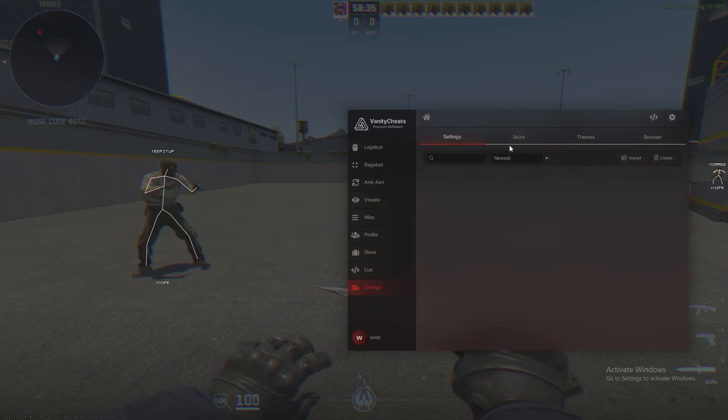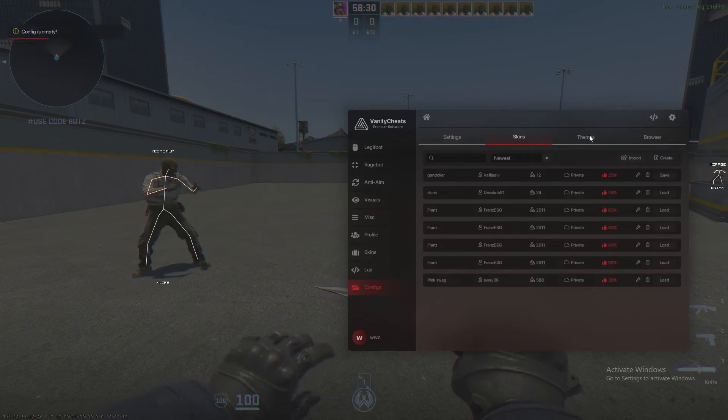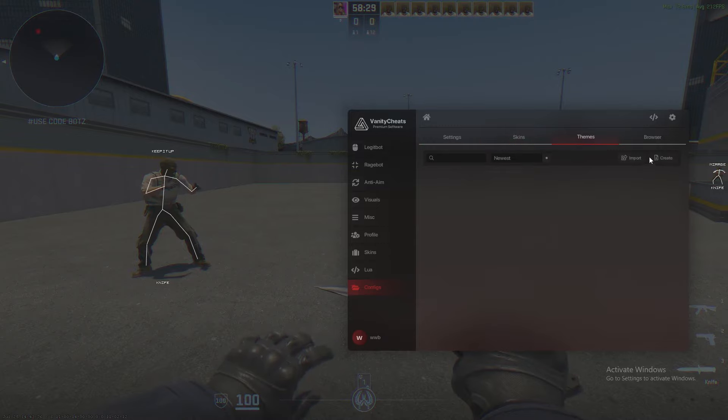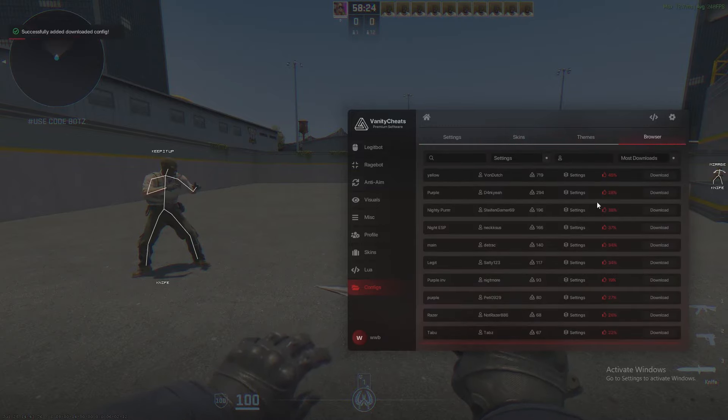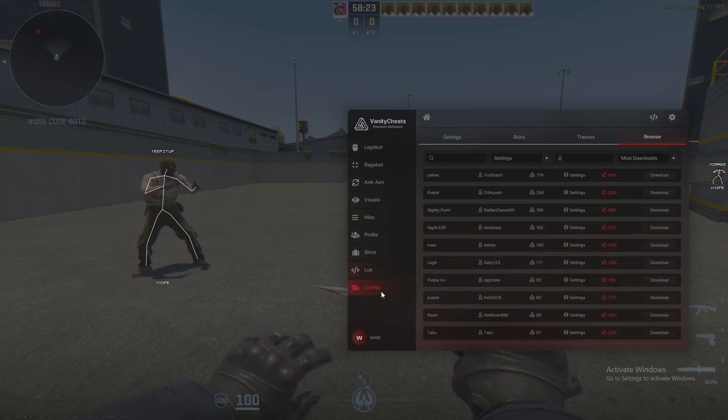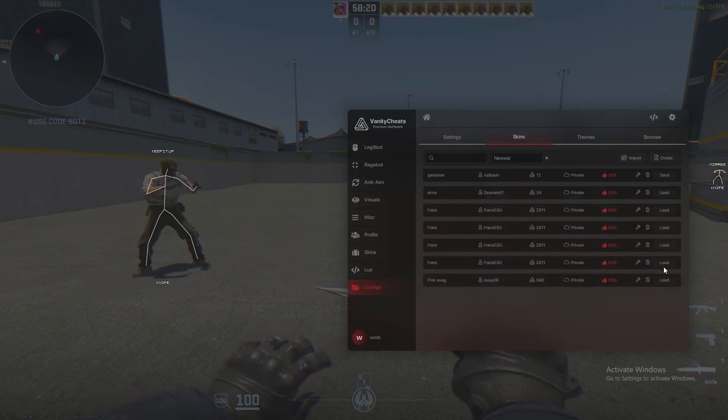Which will allow you to save skins. Your set in configs. Oh, so you can download configs as well. I do like Teams. Then you've got your, you can download people's configs as well. So, press on load on that.